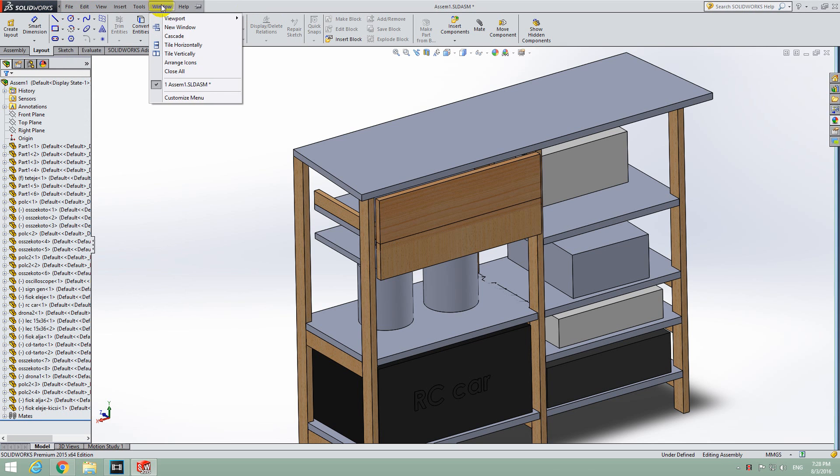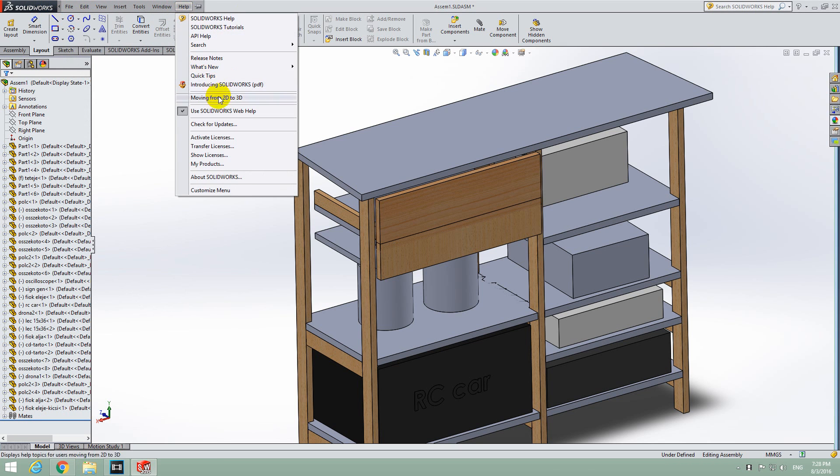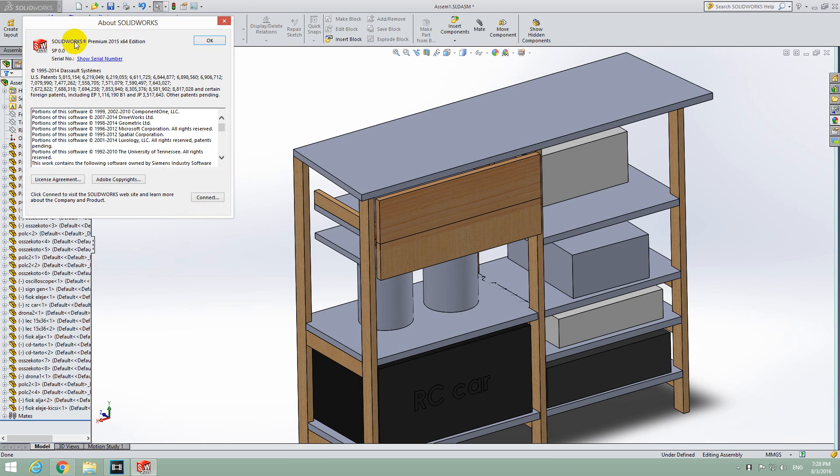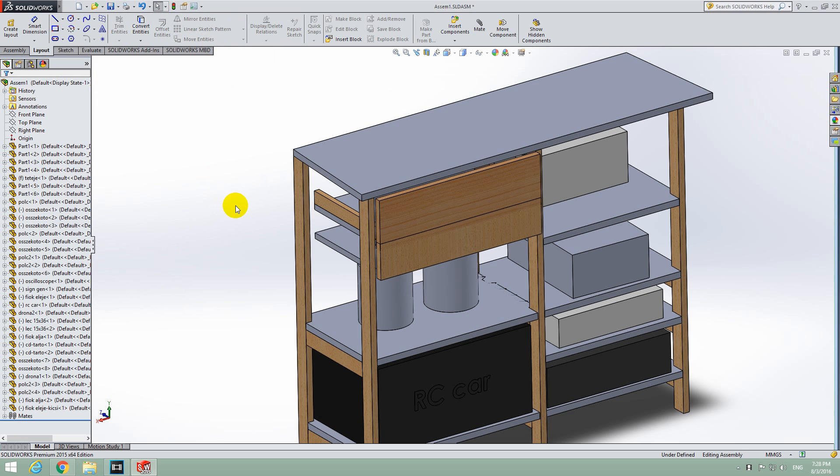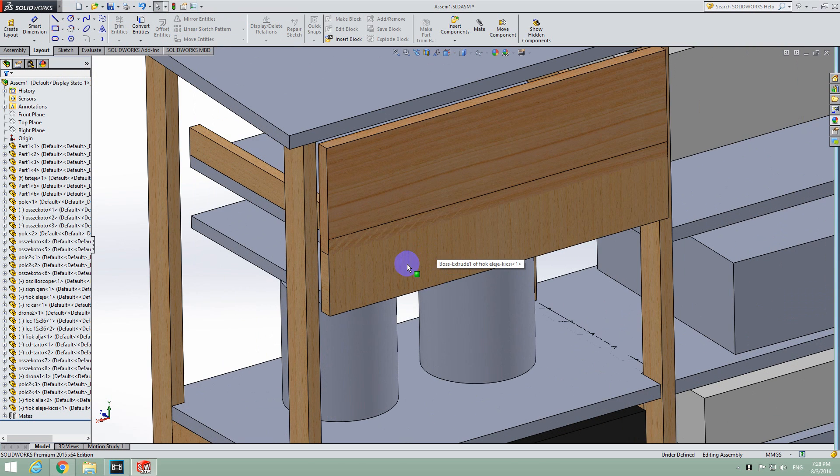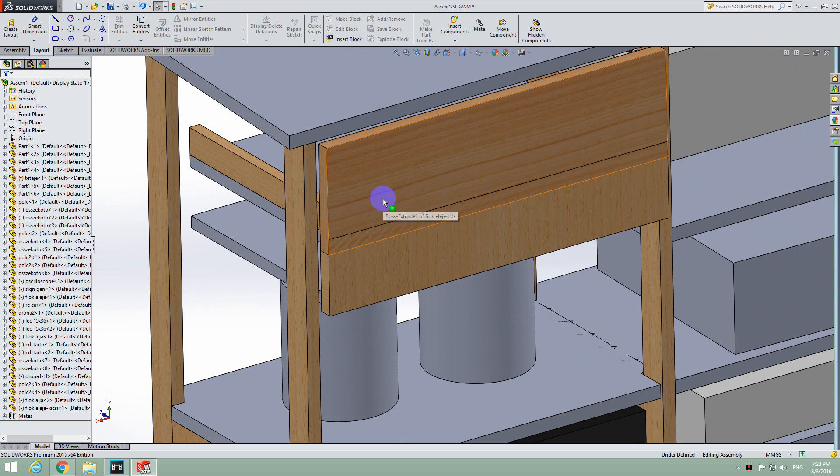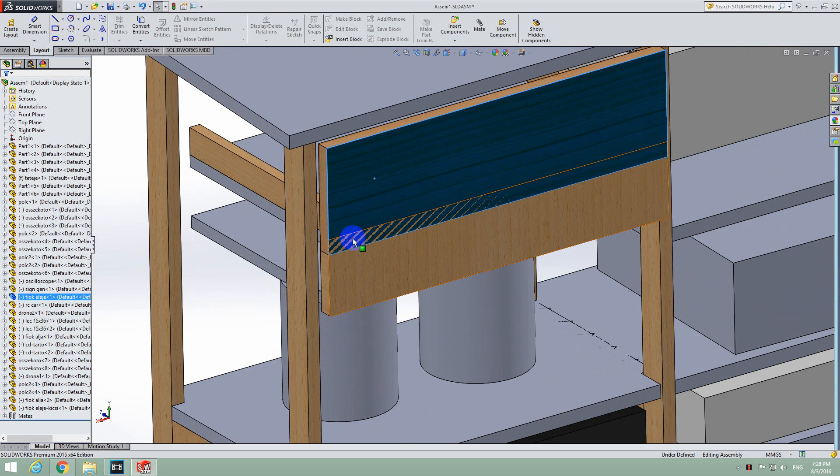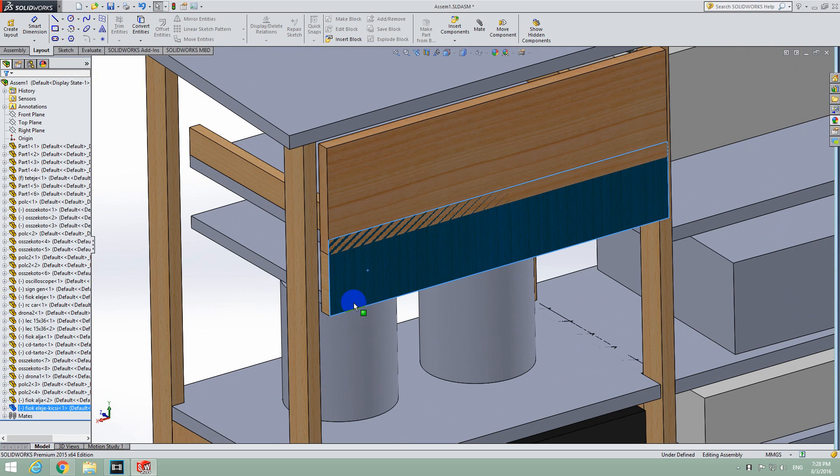Here's a tutorial in SolidWorks 2015 on how to modify the distance between two objects. For example, I have this object which is inside another object.